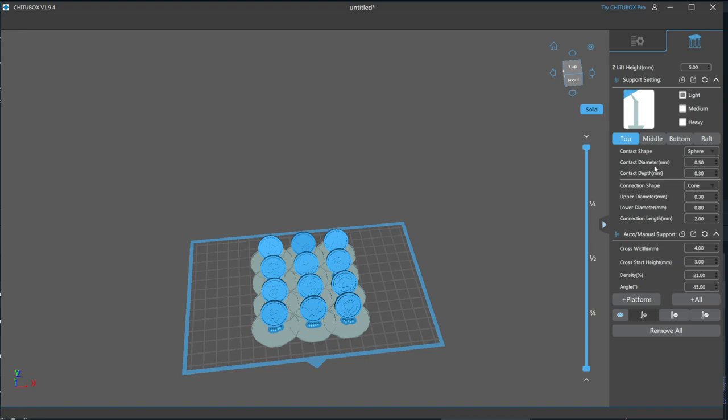Next is Contact Diameter. This is how thick that connection is. The thicker it is, the stronger the hold. Followed by Contact Depth. This is how far the tip of the support is extending into your part. This one's not too important, as when you remove your support, that tip just becomes a part of the model.